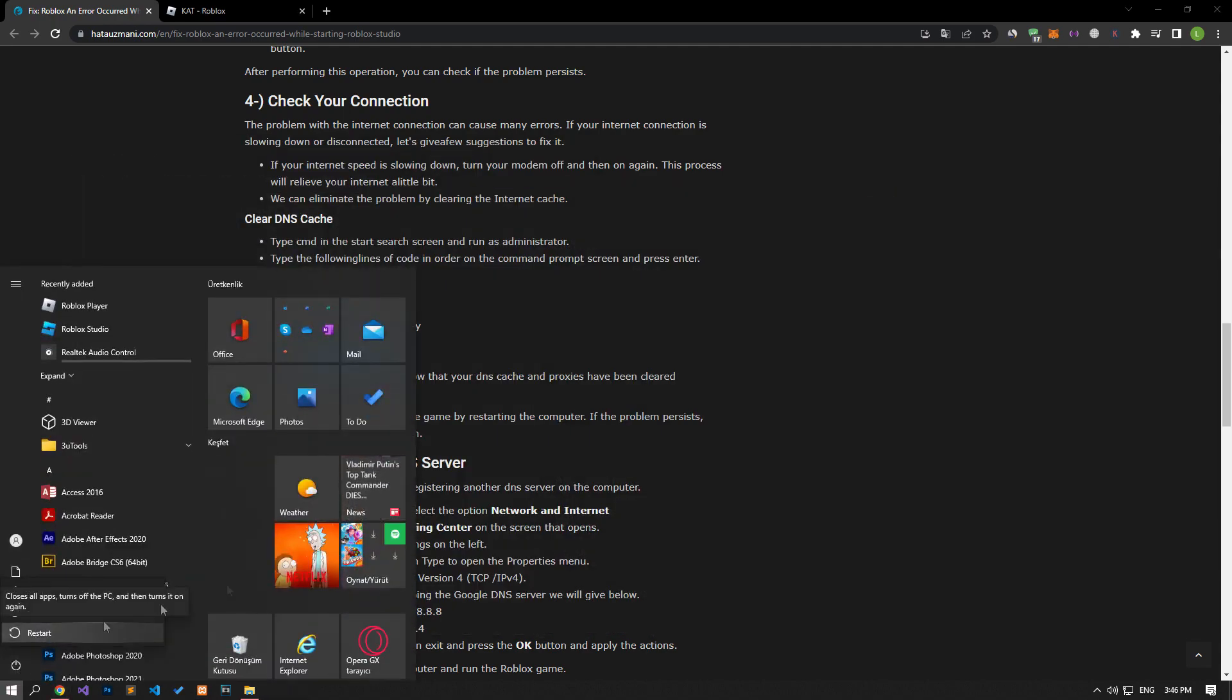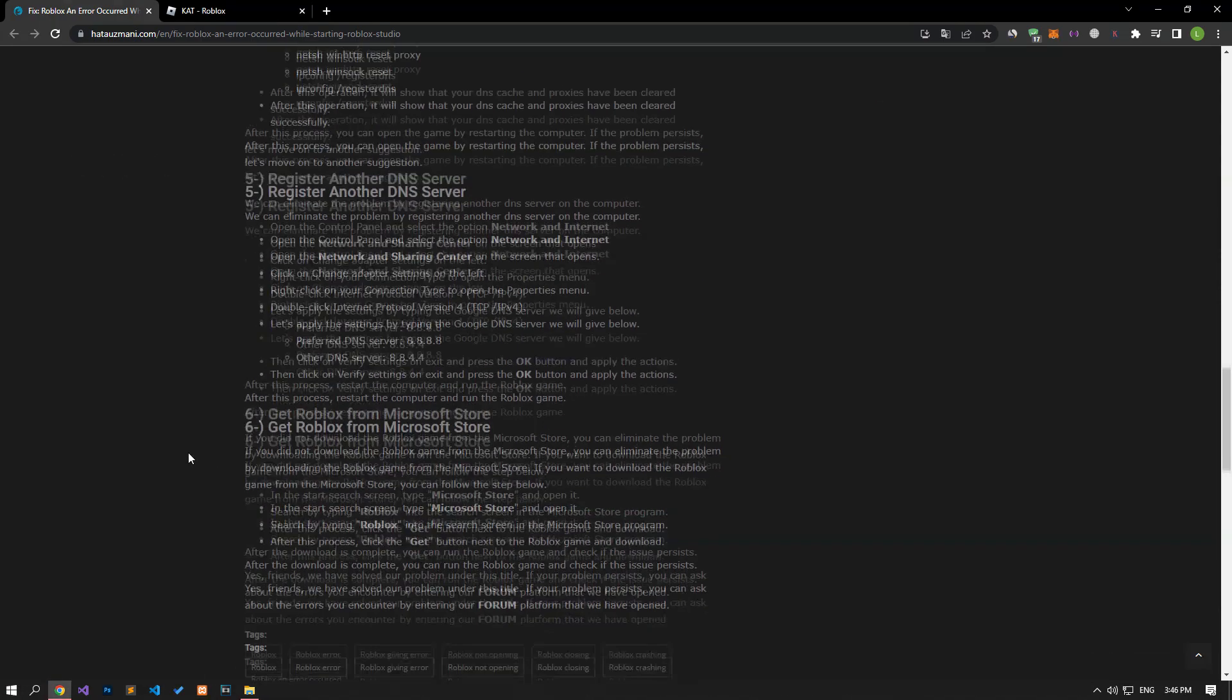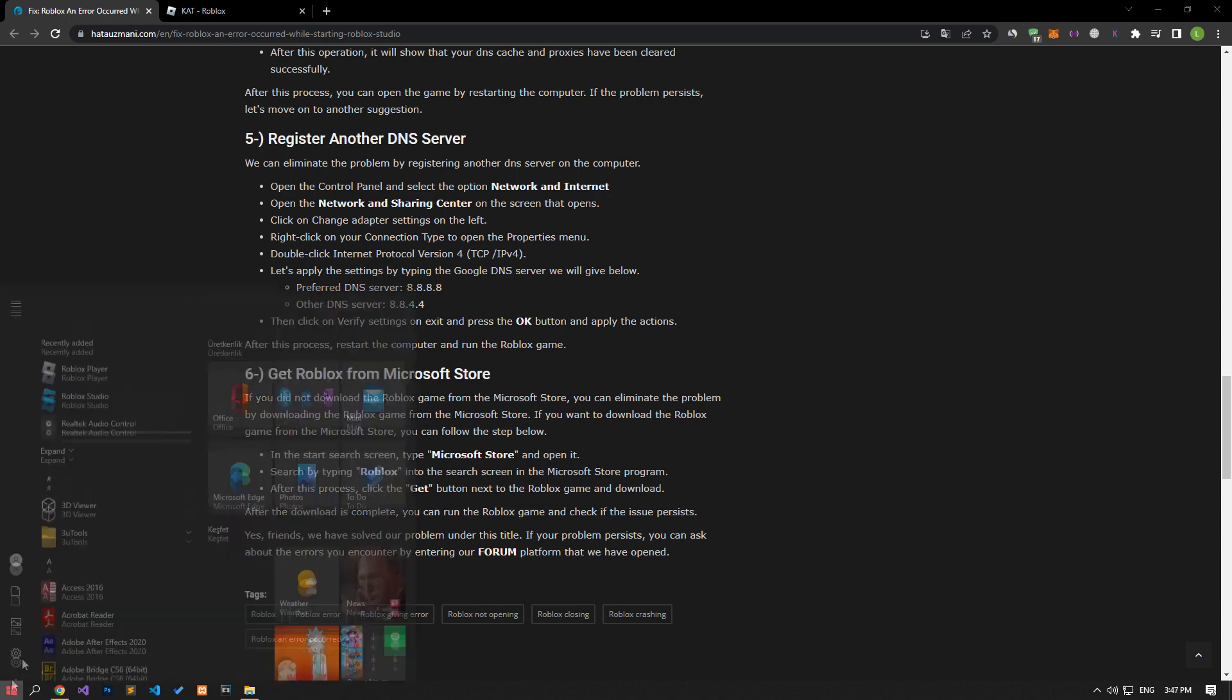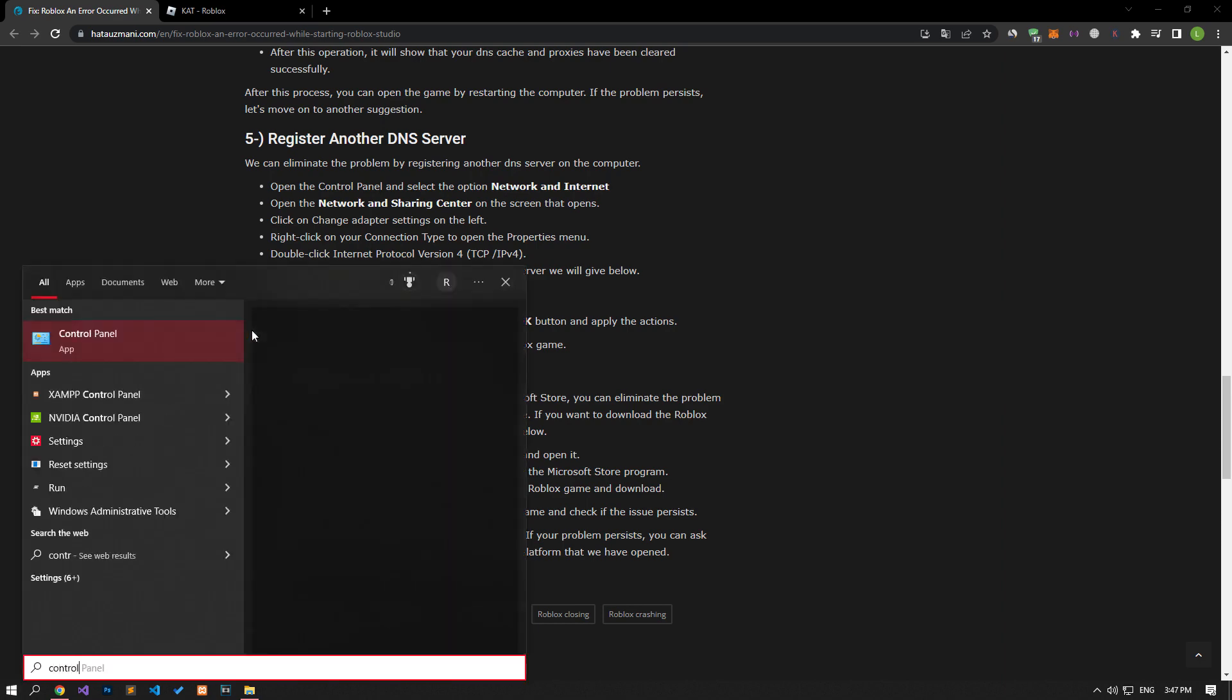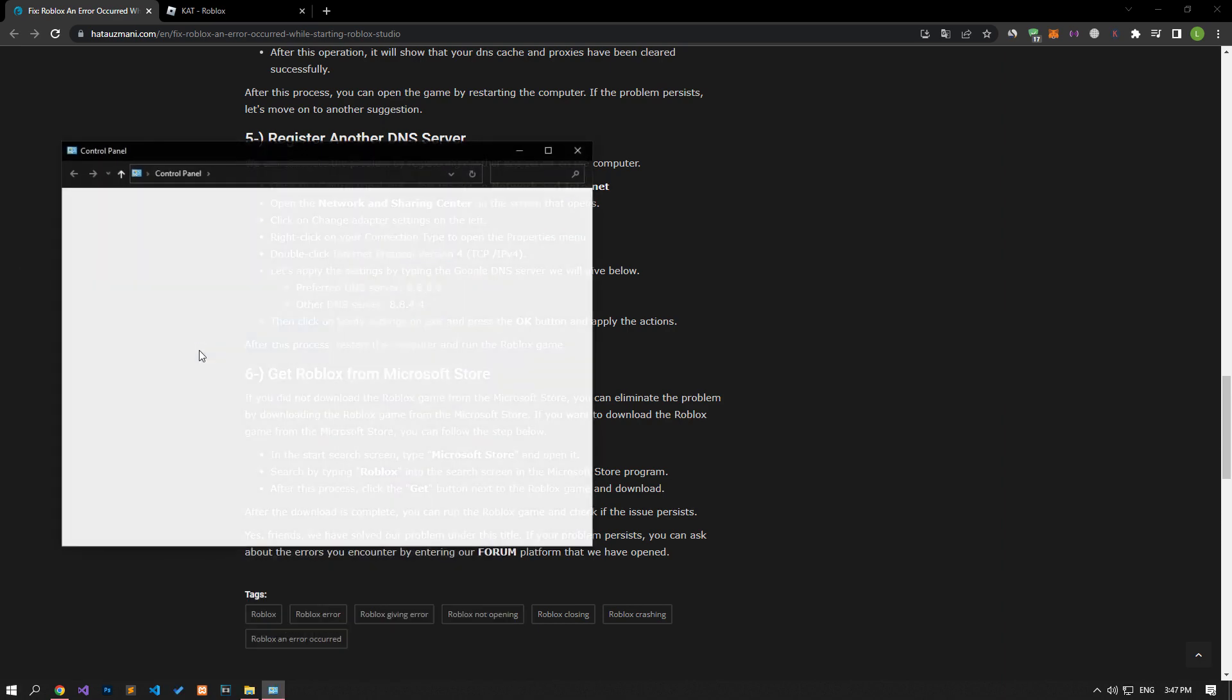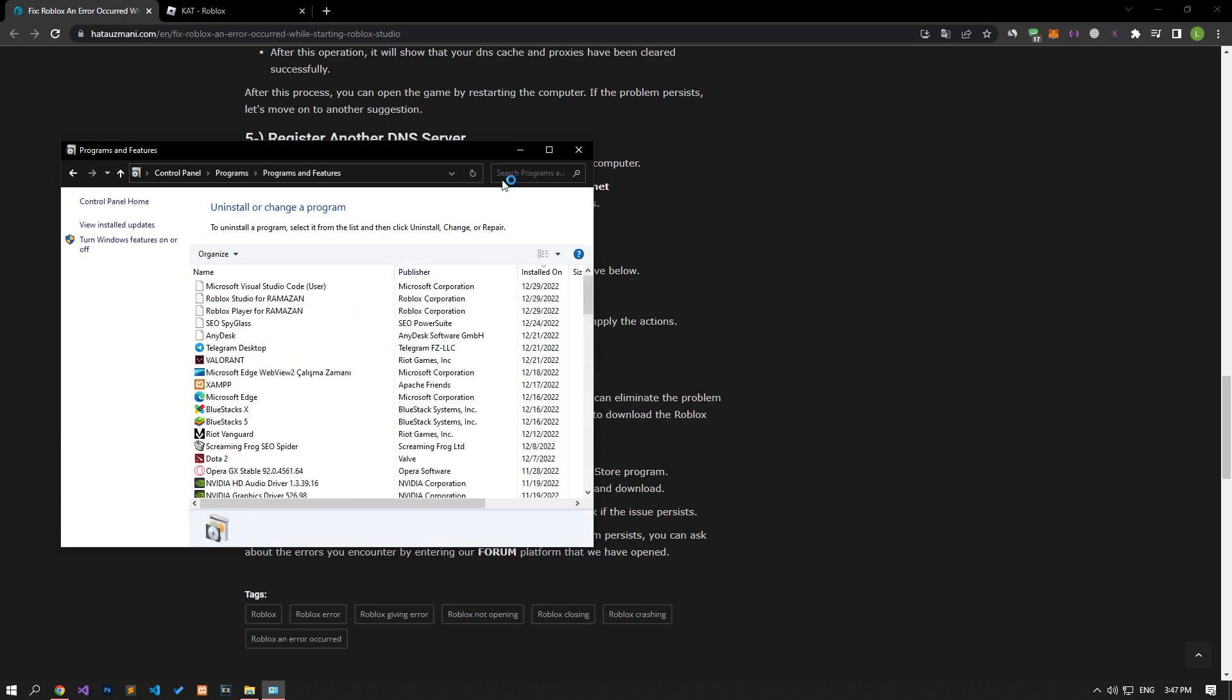If you did not download the Roblox game from the Microsoft Store, you can eliminate the problem by downloading the Roblox game from the Microsoft Store. Before installing the Roblox game, let's completely delete the Roblox game by opening the control panel.